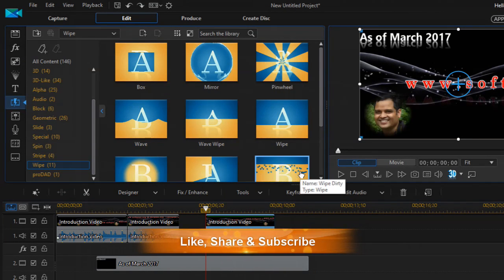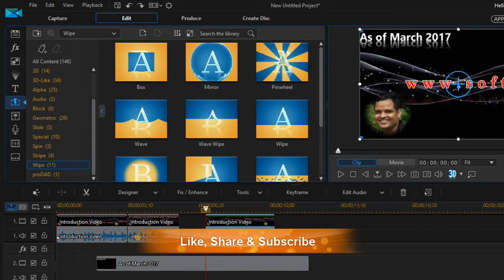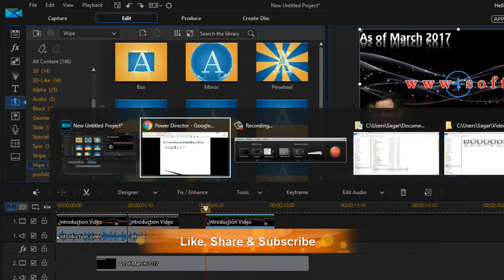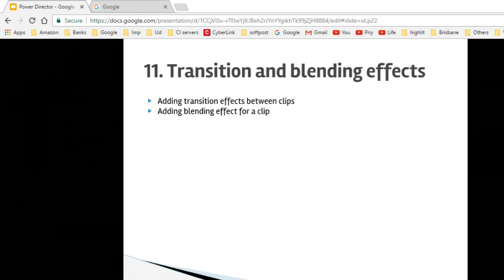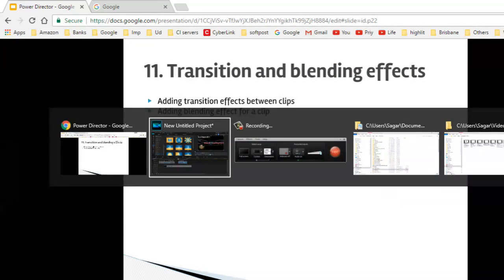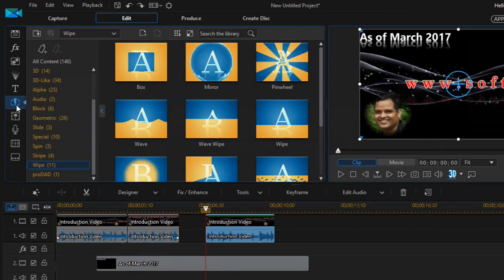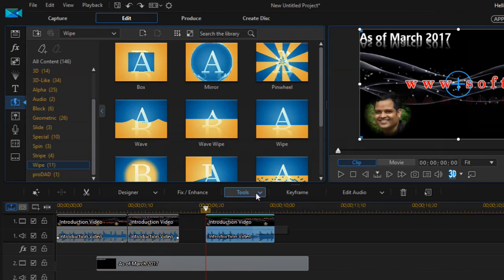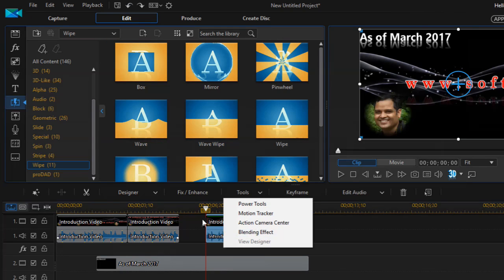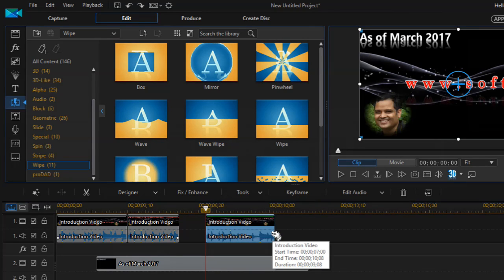That is how you apply blending effects to a clip to make it look beautiful. That ends lecture number 11 on transition and blending effects in PowerDirector. We covered how to add transition effects using the transition room and how to add blending effects via Tools > Blending Effect. Thanks for watching.